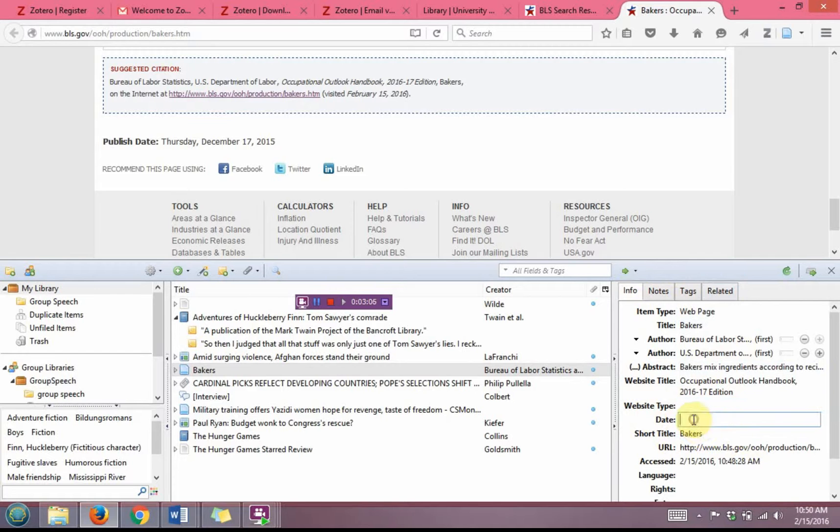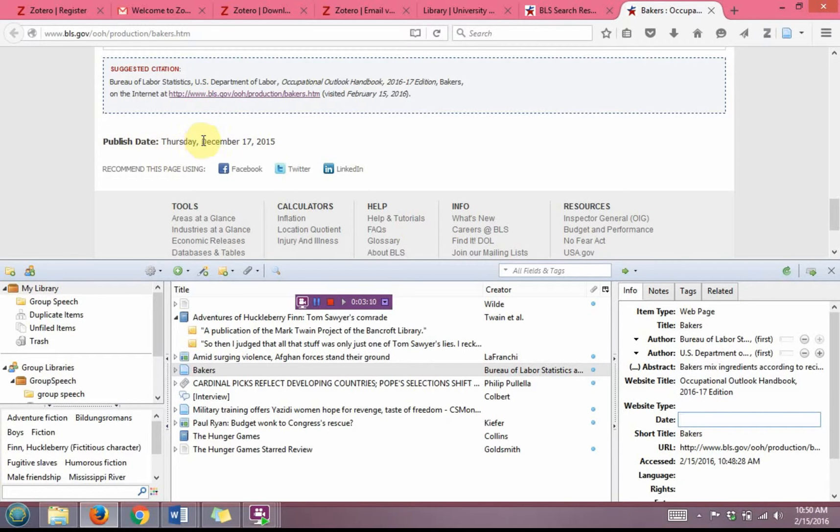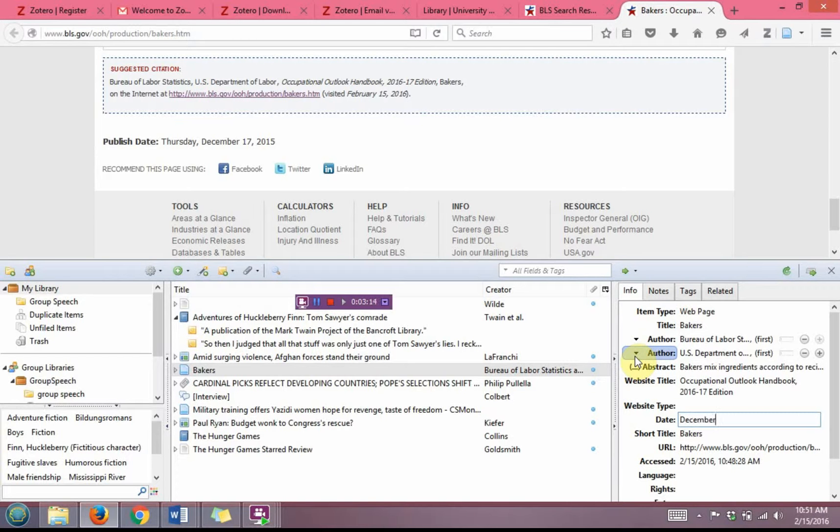There is a date here. There's a publish date at the bottom. So I'm going to leave off the day of the week and just type in December 17, 2015 in that order.